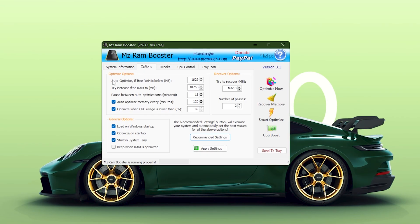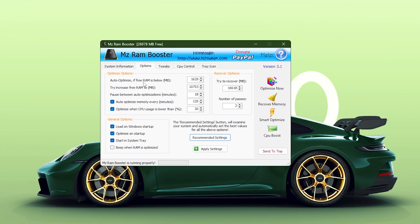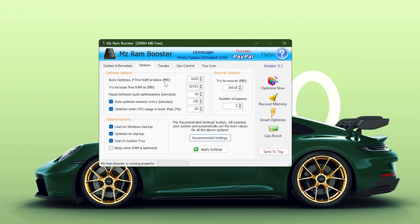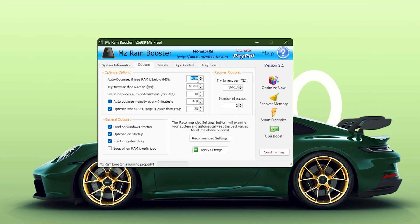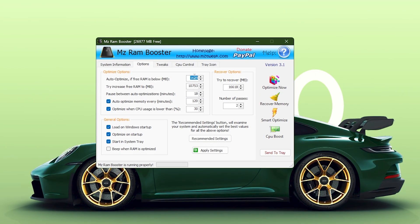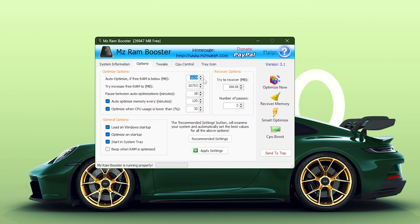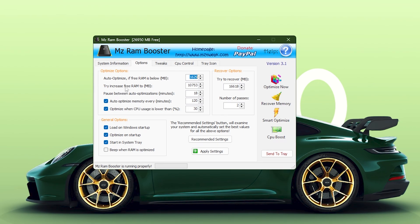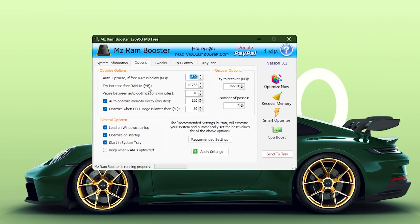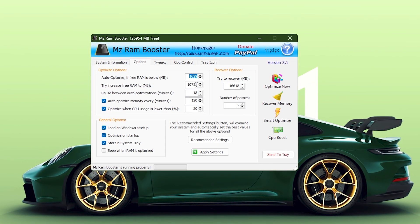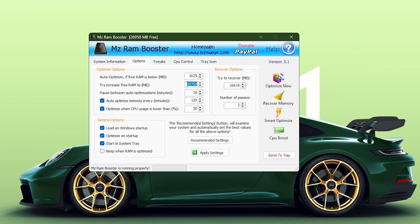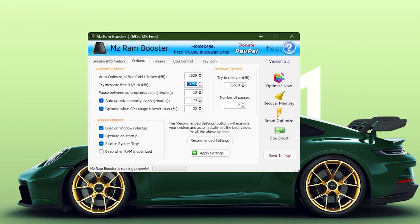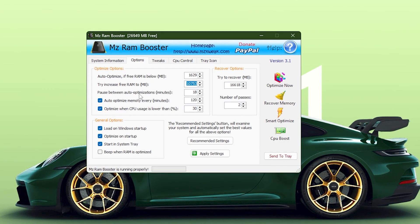Under the Optimize Options section, you'll see the first setting: Auto-optimize if Free RAM is below. In your updated configuration, this is set to 1,629 MB, meaning the program will automatically free memory whenever your available RAM drops under this threshold. The next option, Try Increase Free RAM 2, is now set to 10,753 MB, telling the program the target amount of memory it should try to free during the optimization process.